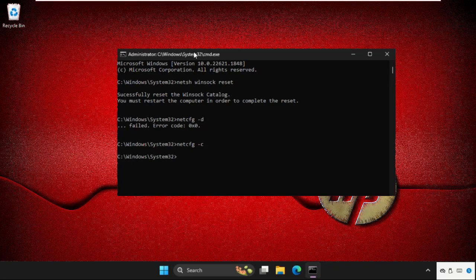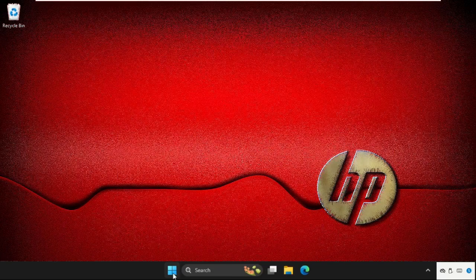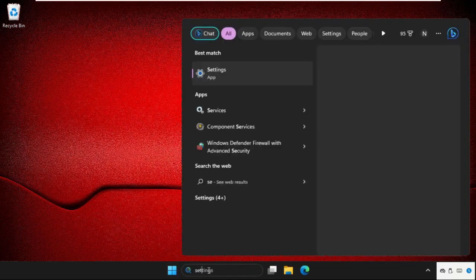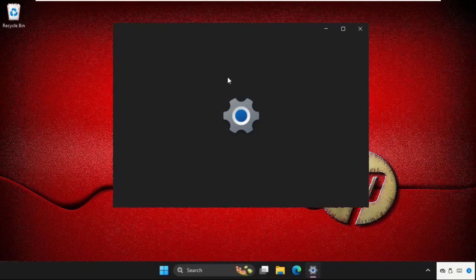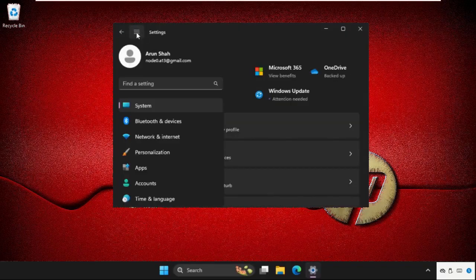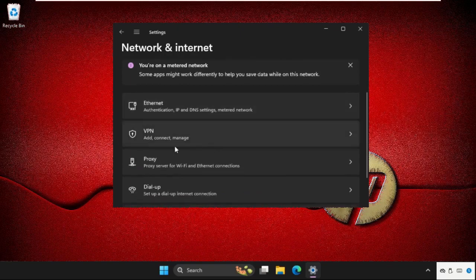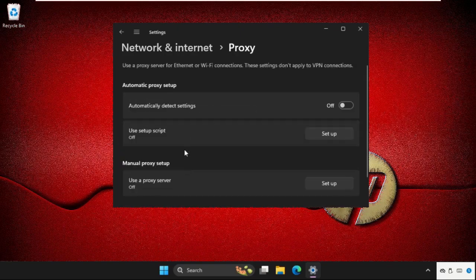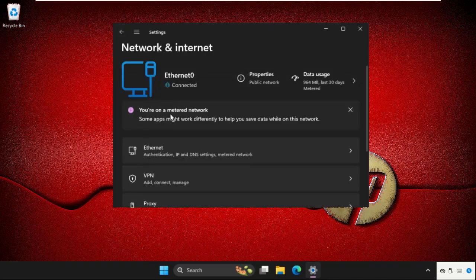Then type exit and hit enter. After that, simply open settings, go to these three lines and click on network and internet. Now firstly go to proxy, we need to disable this option and just go back,